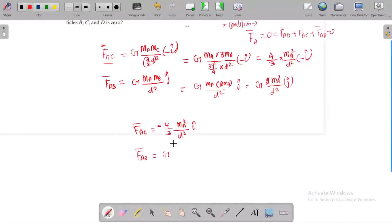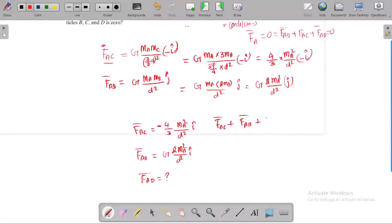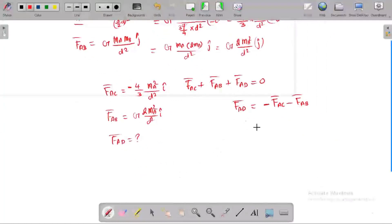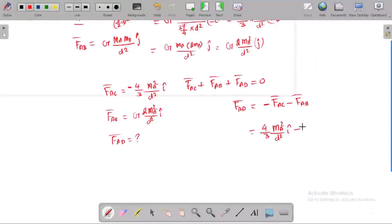FAB is G·2MA²/D² in the j-direction. We have FAC and FAB. We don't know FAD, but by the principle of superposition, FAC + FAB + FAD = 0, because the net gravitational force acting on A is zero. So FAD equals minus FAC minus FAB, which gives: FAD = +4/3·G·MA²/D² î minus G·2MA²/D² ĵ.